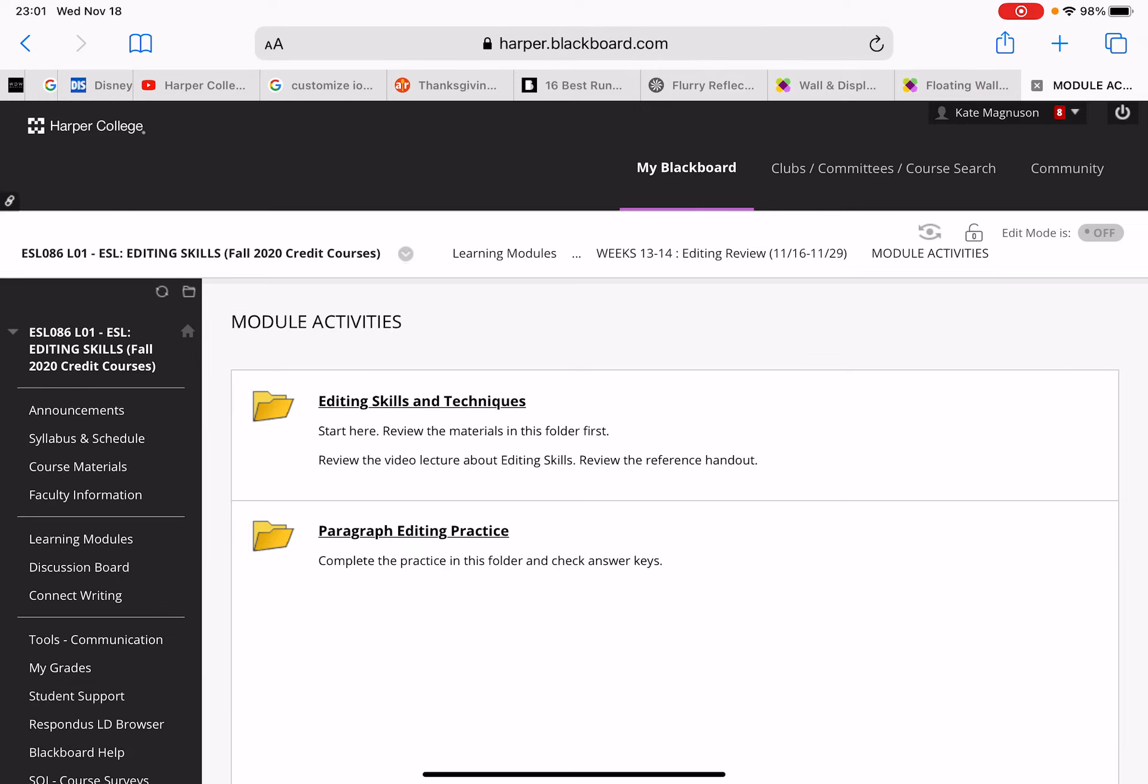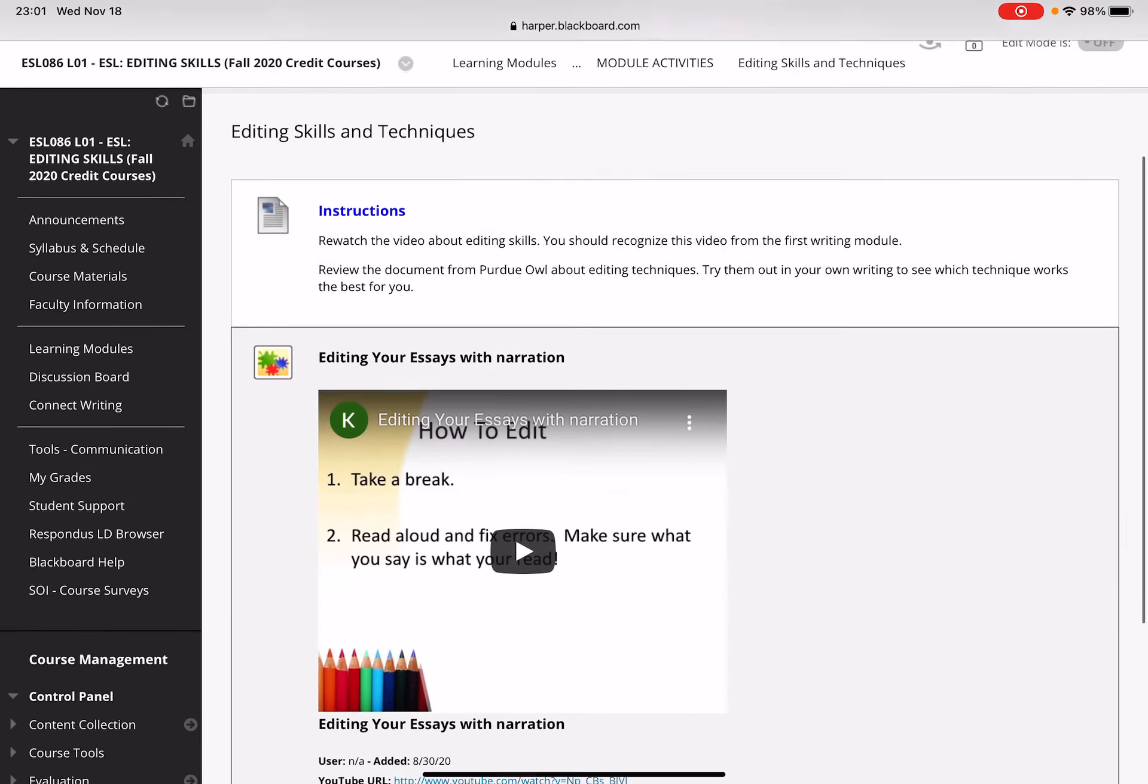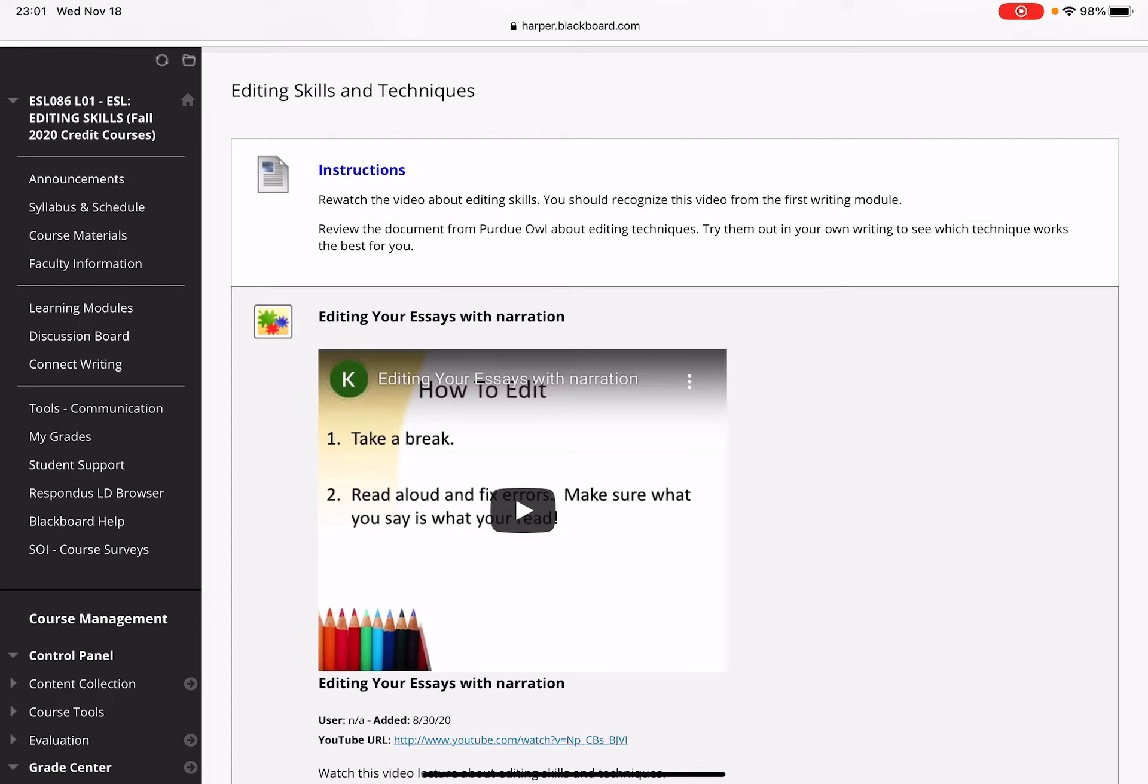I'm going to open up the module activities and show you what you have to work on. The first folder is editing skills and techniques. You're going to rewatch a video from the beginning of the semester about how to edit, just to remind you of some of the different techniques available to help you better edit.